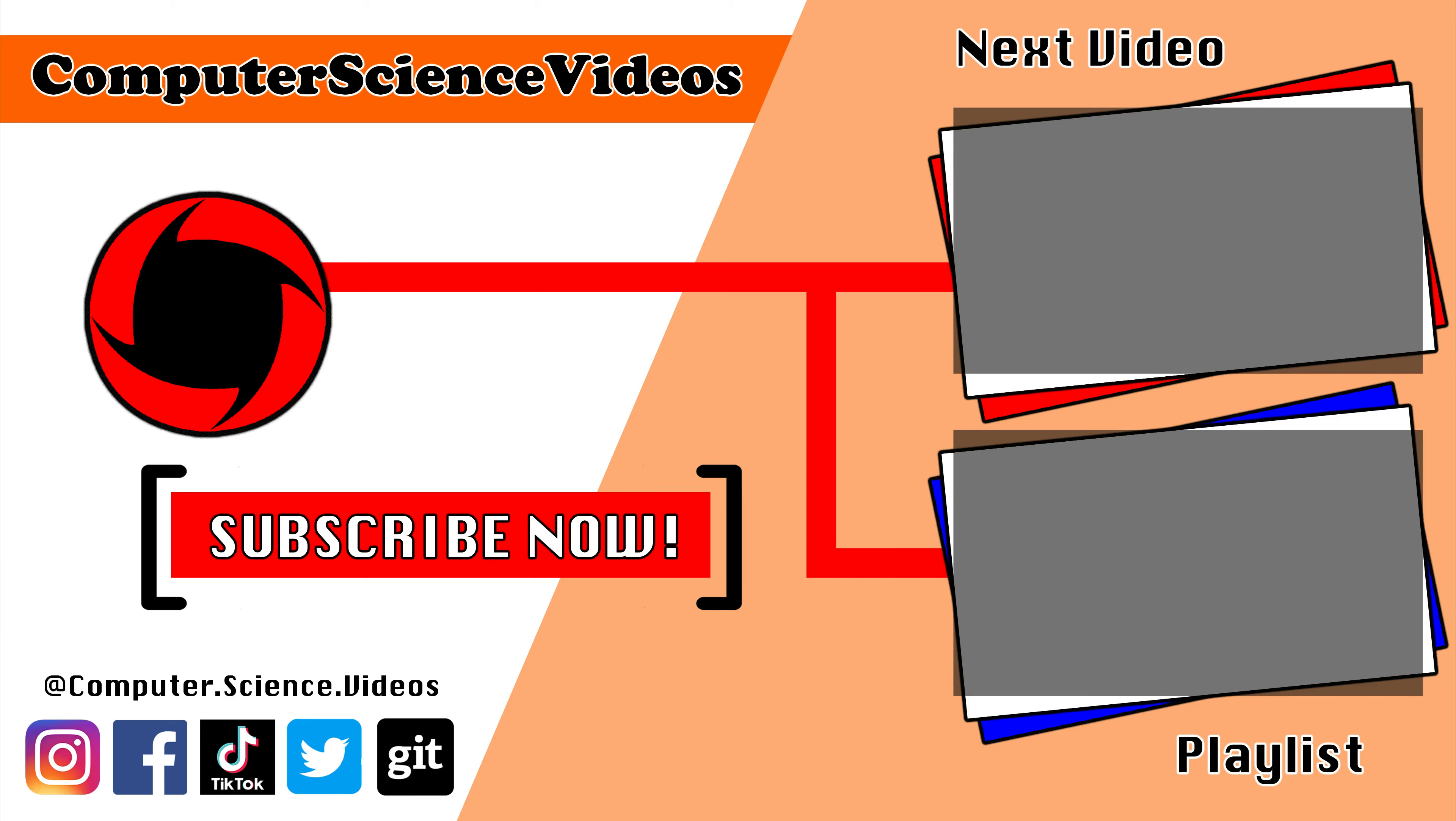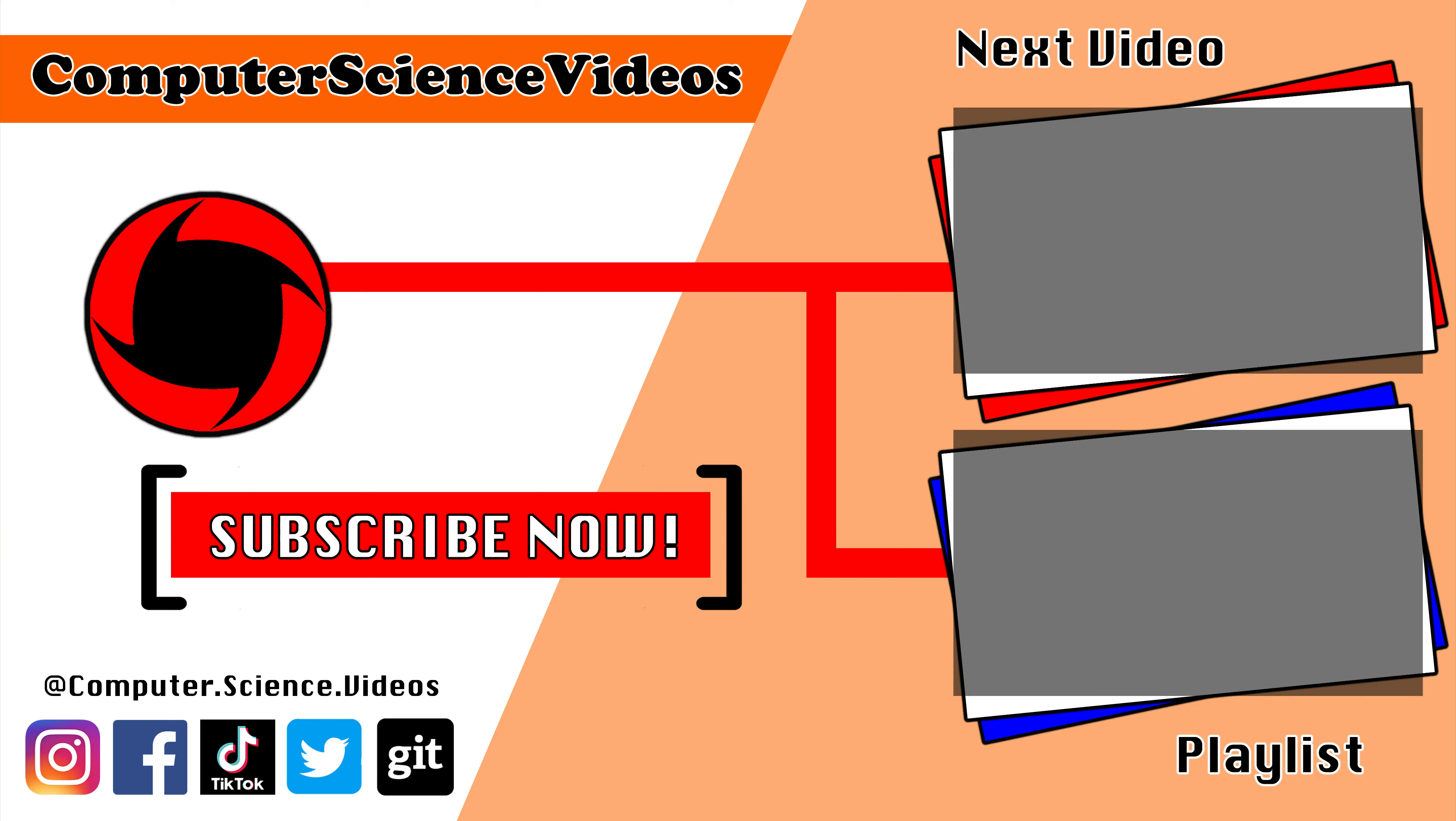Thank you for making it towards the end of the video. Be sure to subscribe to my channel, Computer Science Videos. Be sure to check out the previous video on screen now, or you can ideally click on the playlist and watch all the journey for Computer Science Videos from the start until now. See you guys in the next video.